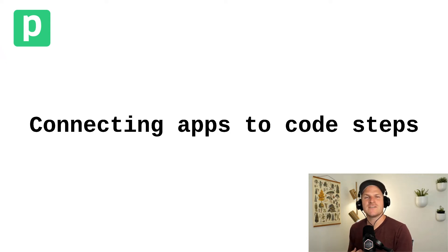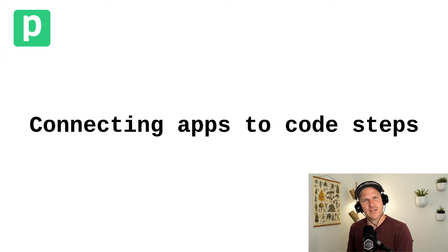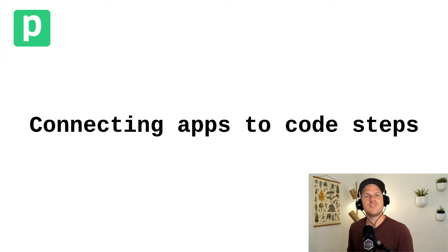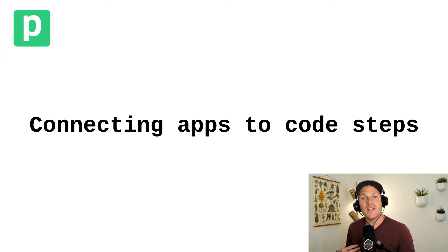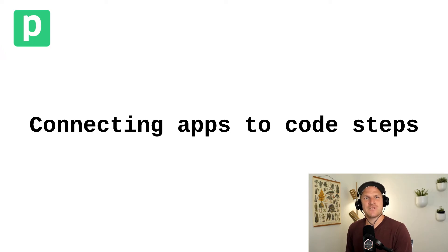So we learned the basics of using props in Node.js code steps. We could pass things like objects, arrays, strings, integers, et cetera, but we can also define apps within props.